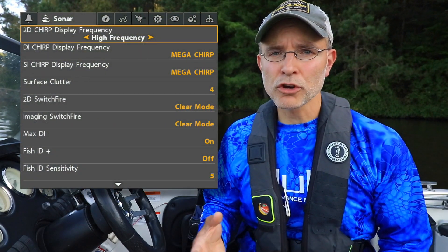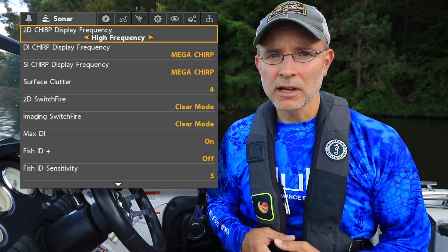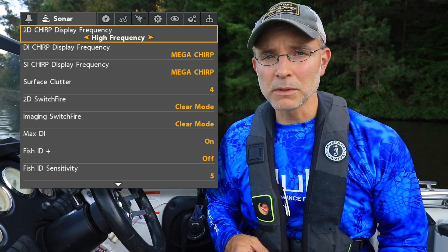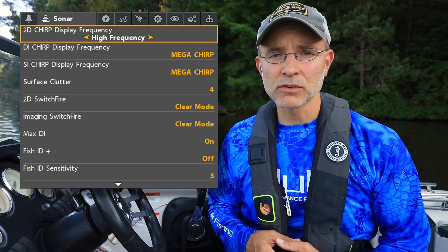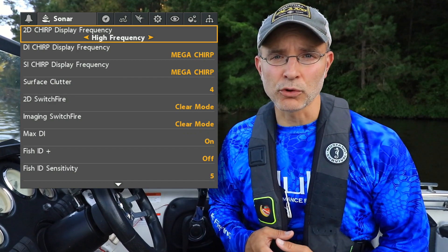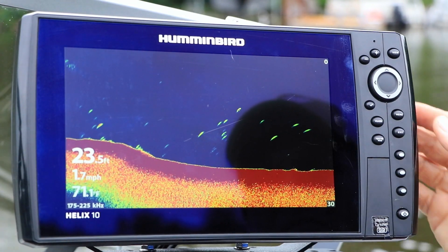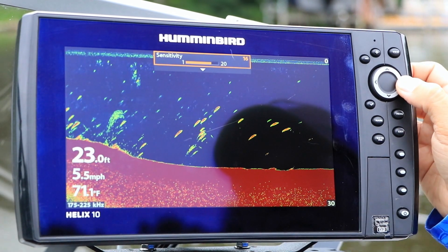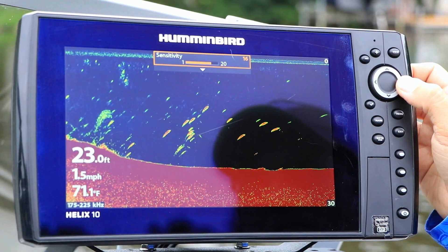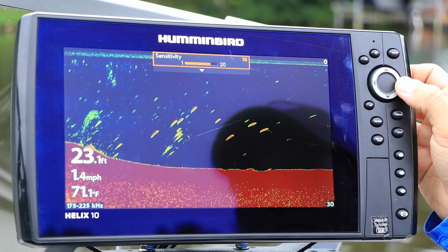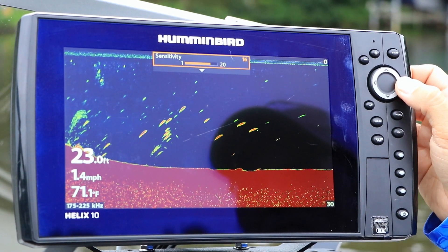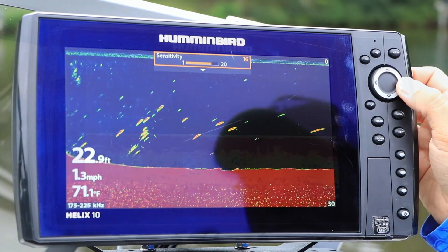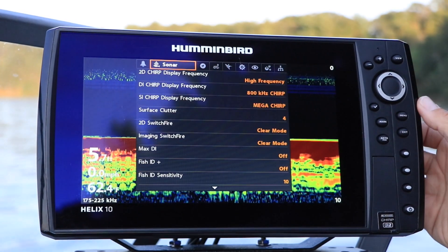The 2D Chirp Display Frequency option allows you to select the frequency or frequencies transmitted and received by your Helix for traditional 2D sonar. 2D sonar frequency selection represents a balance between coverage area and resolution or target separation. Each frequency or chirp frequency range has its own particular strengths.